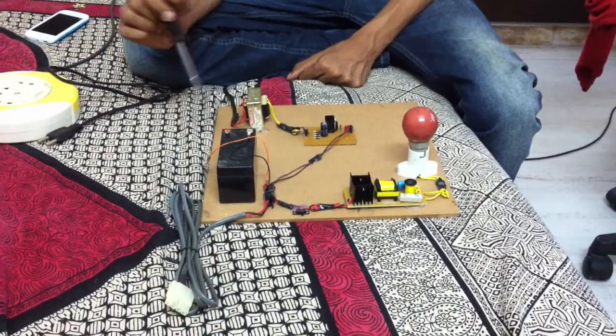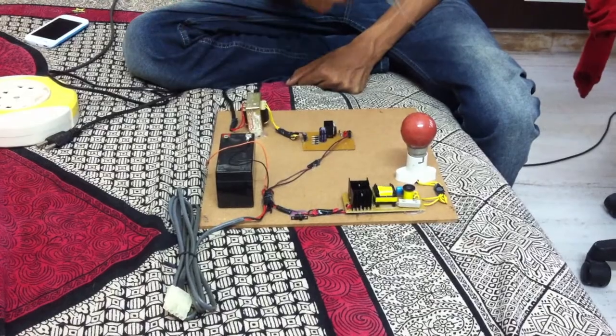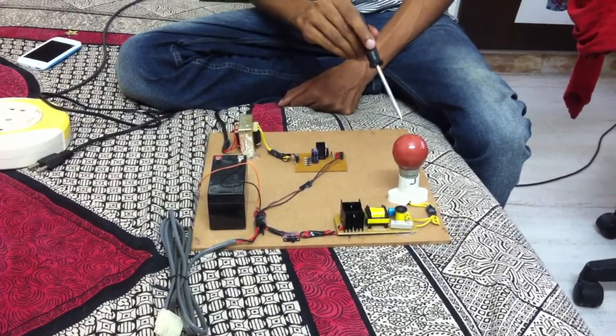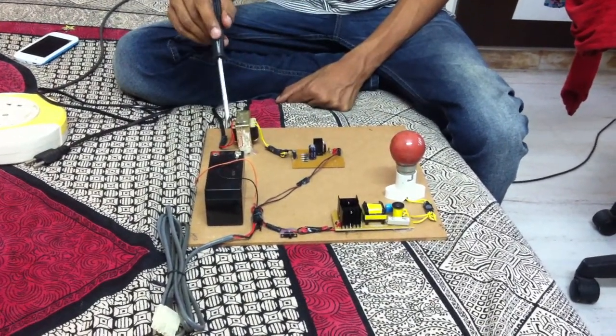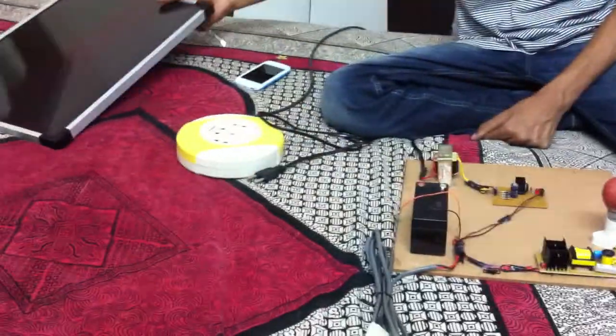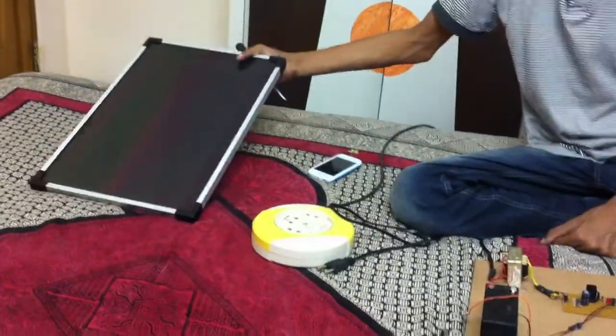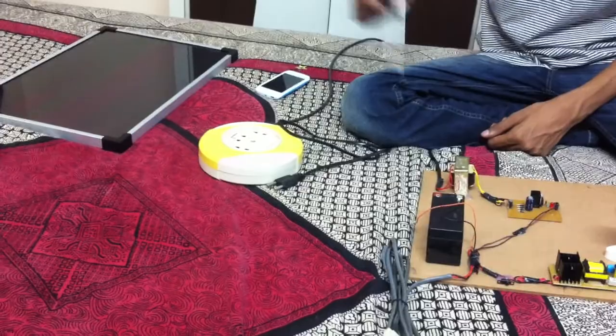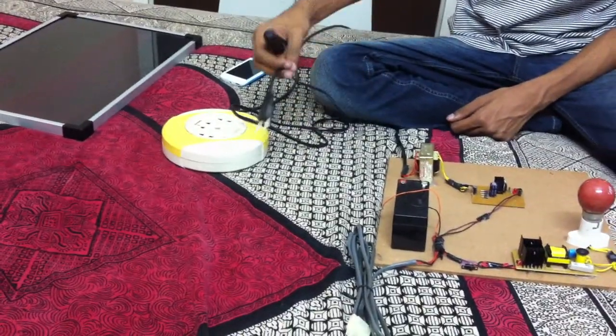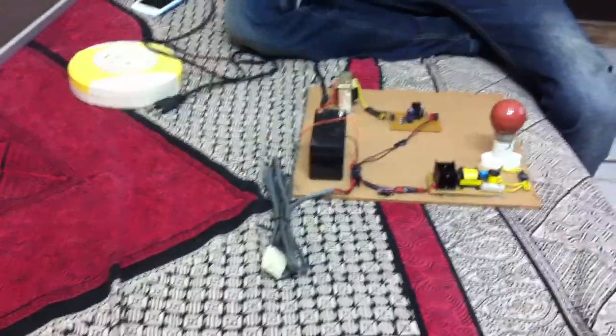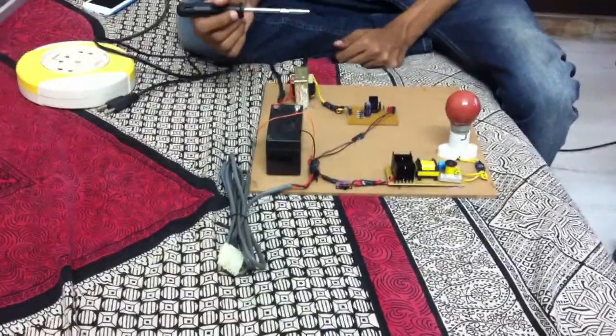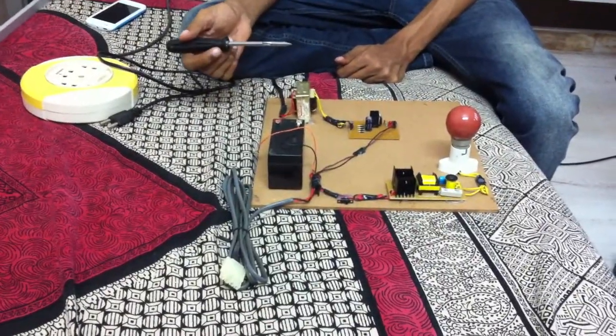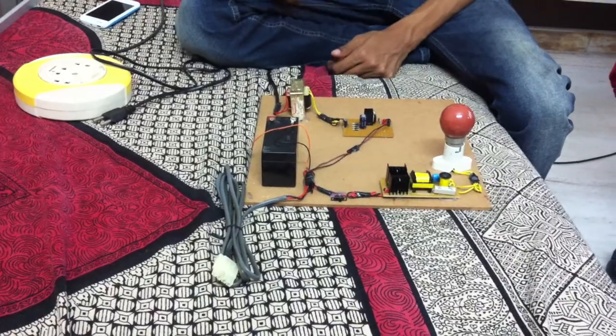This circuit has a battery on which the bulb can be lit up, and this battery can either be charged through a solar panel or it can be charged through a 230 volt supply in case the solar panel doesn't work. So this can be used in small villages where power cut is very often.